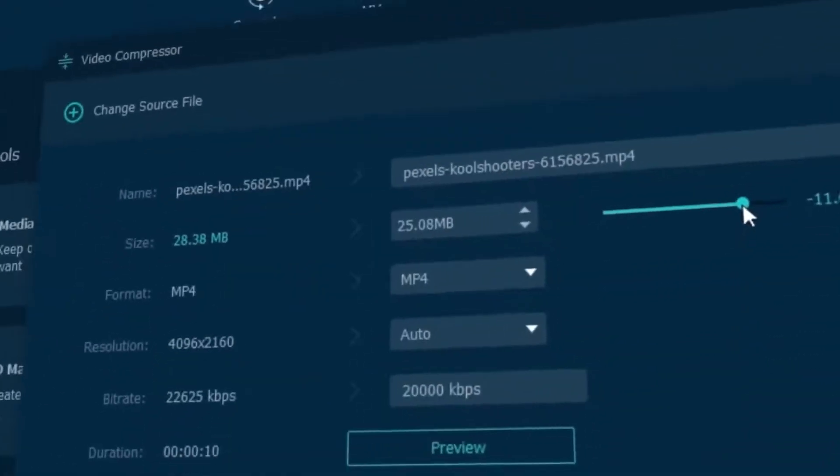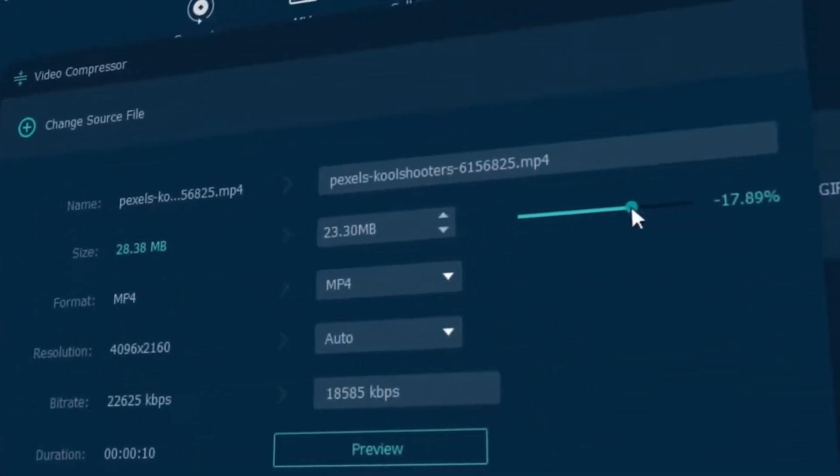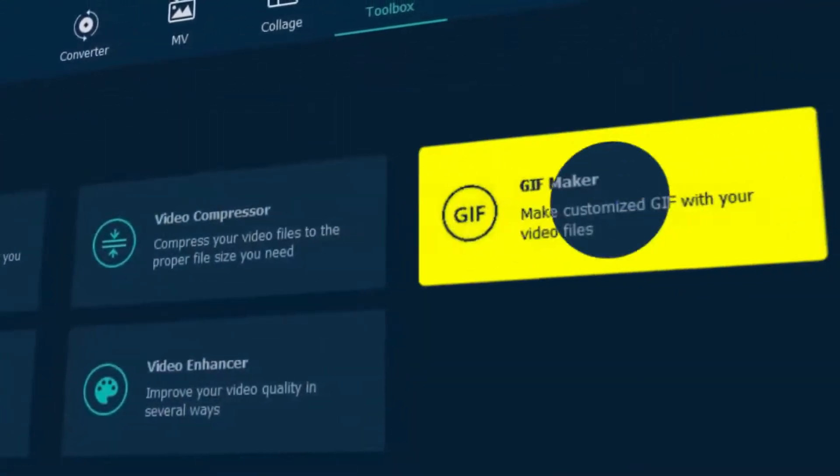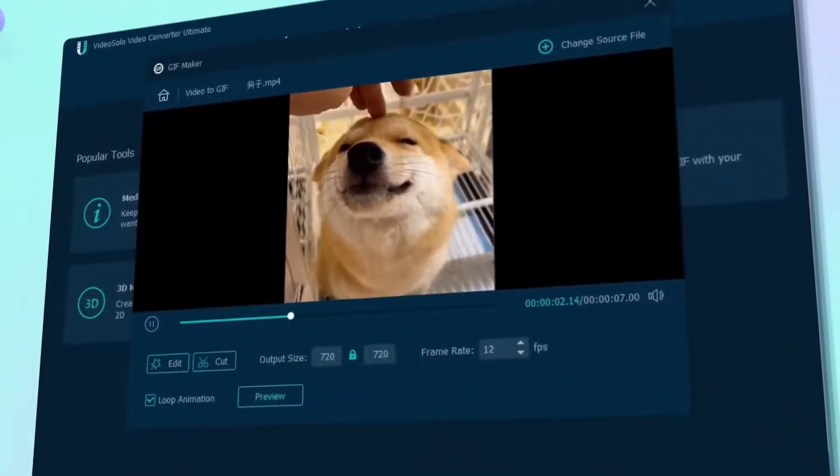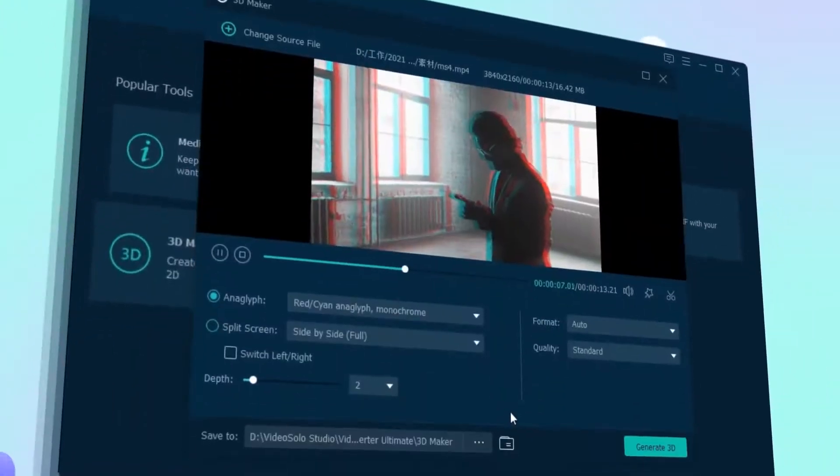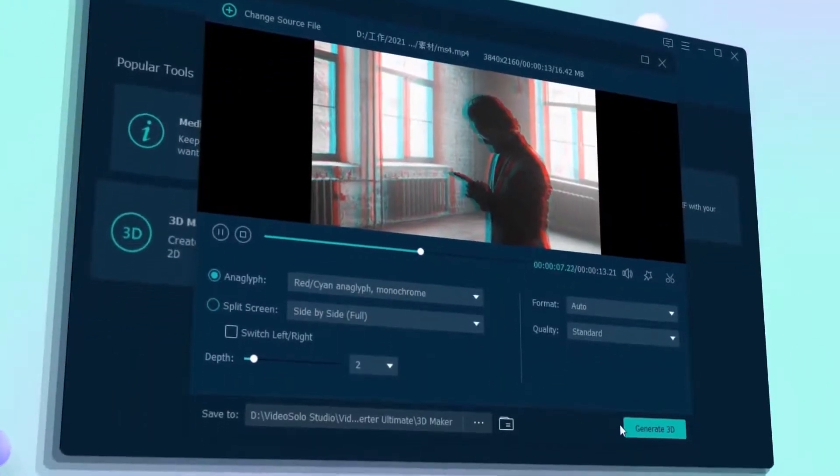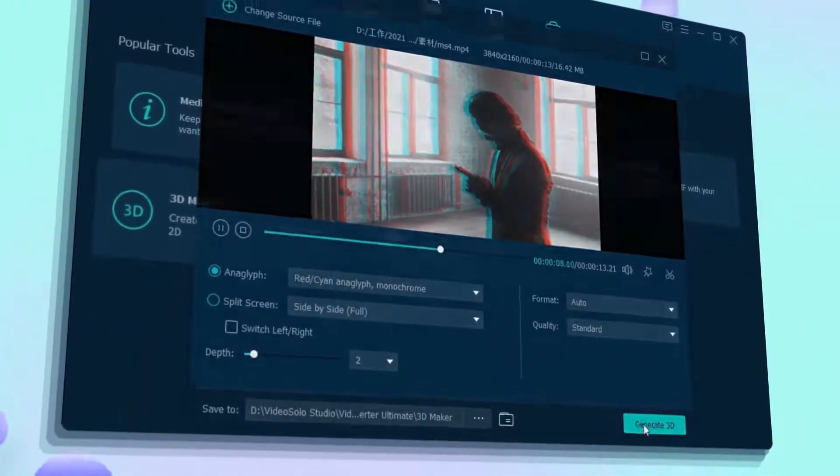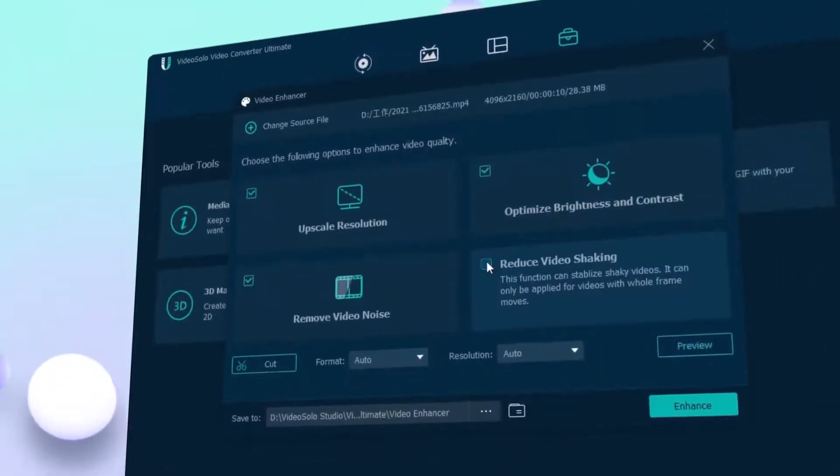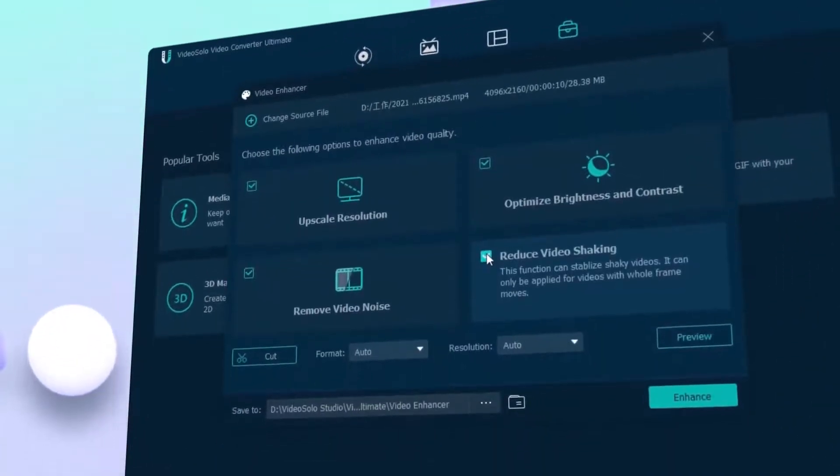Compress your video with simple slider control, turn this funny dog into a meme, customize a 3D effect to your video, and also enhance your video quality if you need.